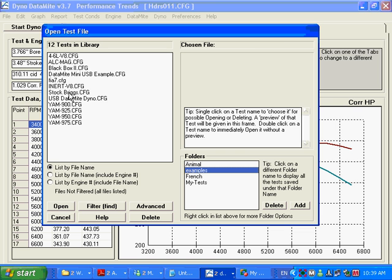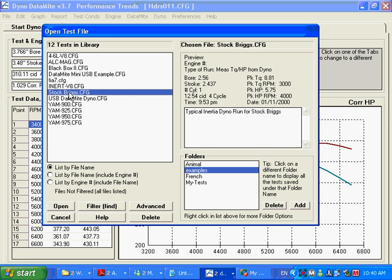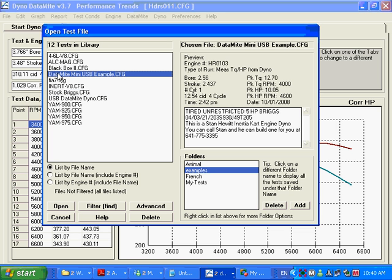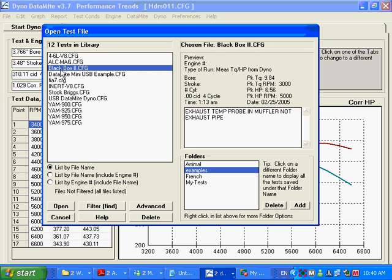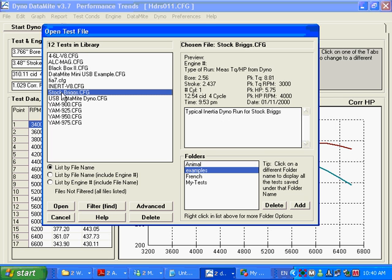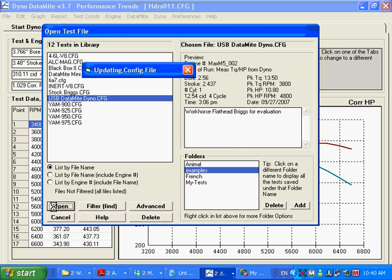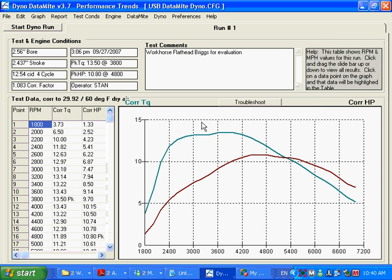This would be for a four-channel logger, this one here would be for our Datamite Mini. Here's for our older black box 2, and these two happen to be for our old Datamite 2. We have our silver box, our Datamite 3 USB, and this is a good example file for it. I'm going to open that.